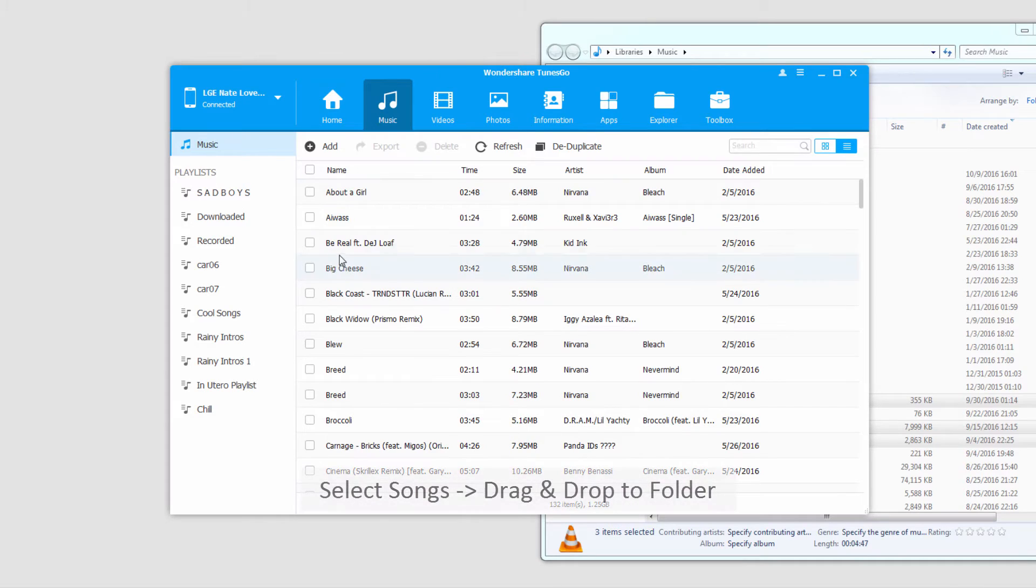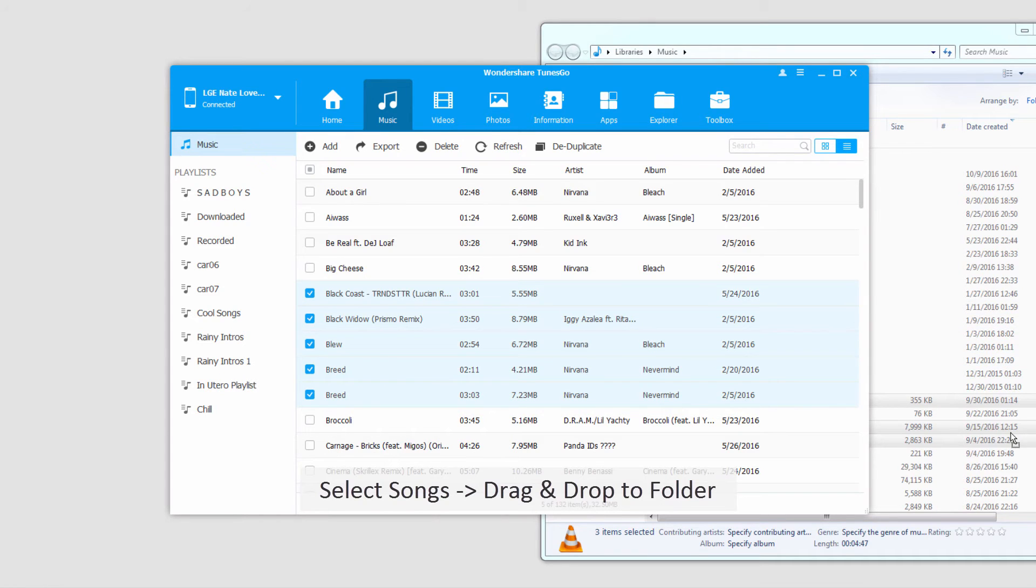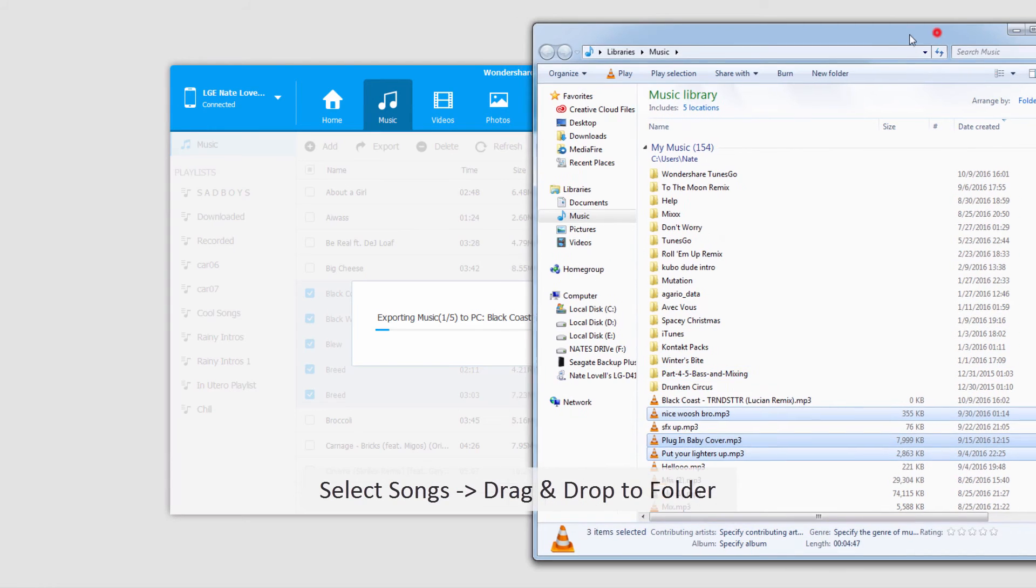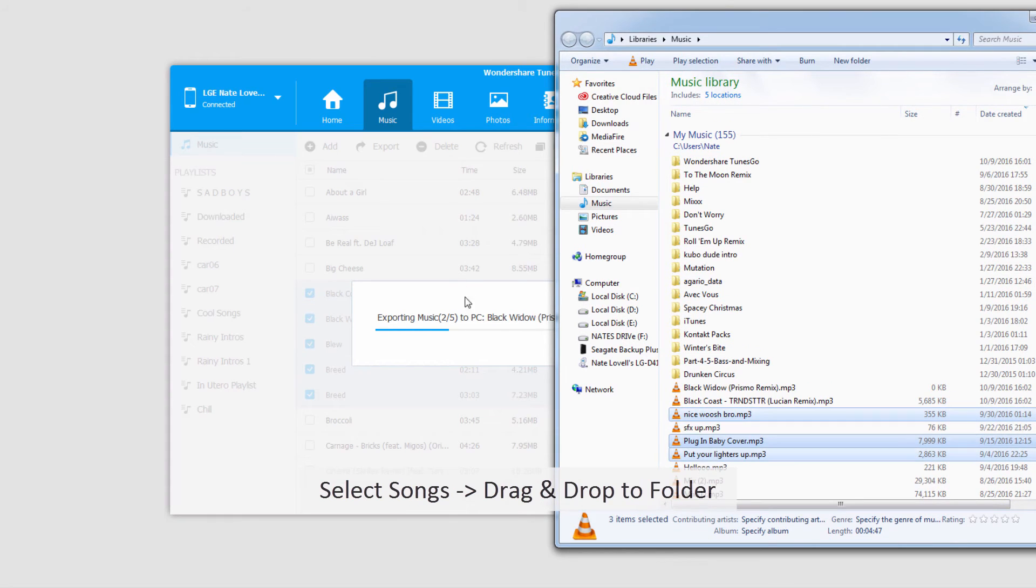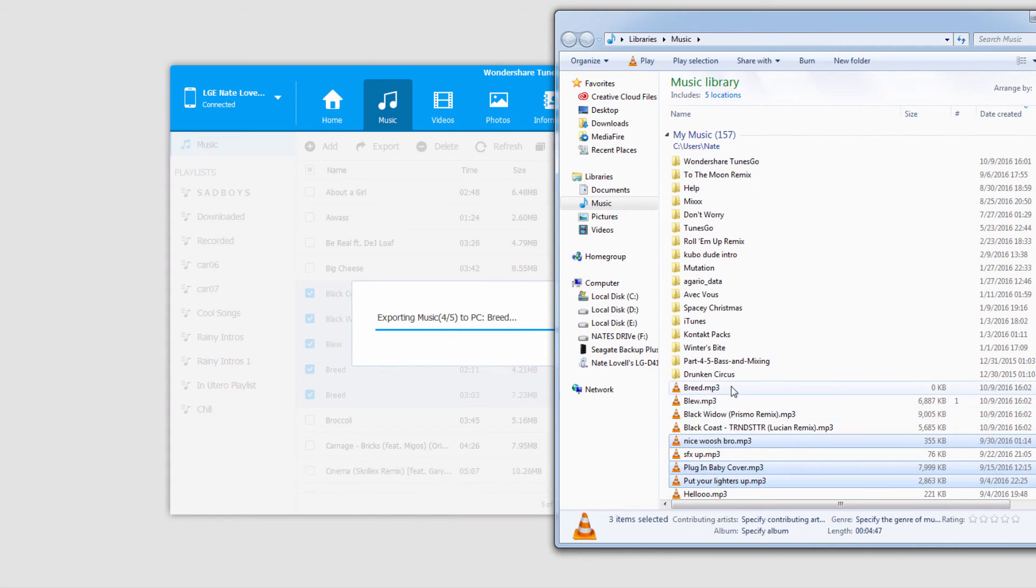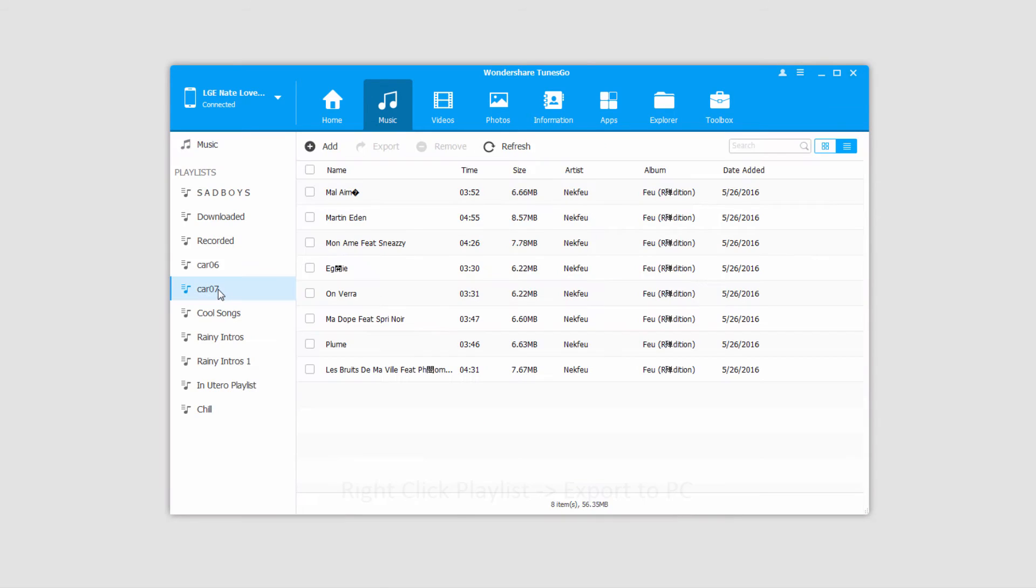Another way we can export songs is to select them again, and this time we'll drag and drop them into a folder on Finder or Windows Explorer. And you can see those are now going to export and start loading up in the folder we selected. Once it's done, you can open the folder or just close it.